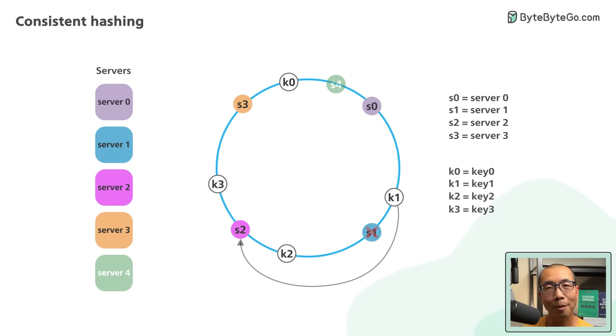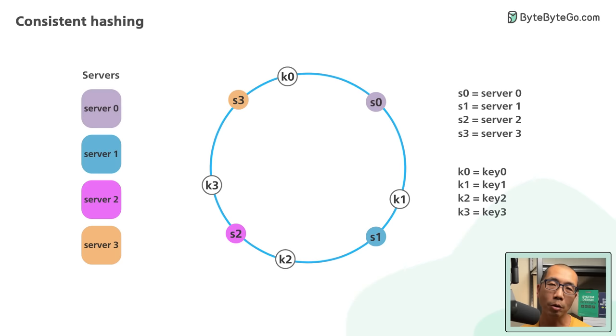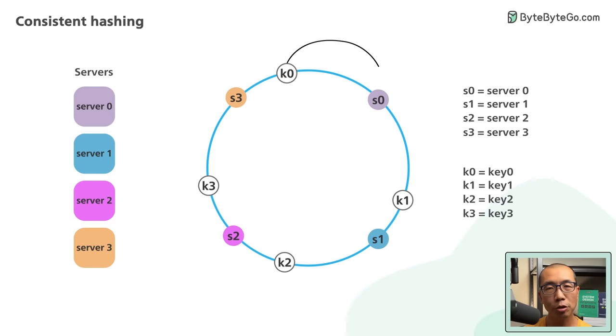Let's recap. What have we learned so far? One: We map both servers and objects onto the hash ring using a uniformly distributed hash function. Two: To locate a server for an object, we go clockwise on the ring from the object's position until a server is found.